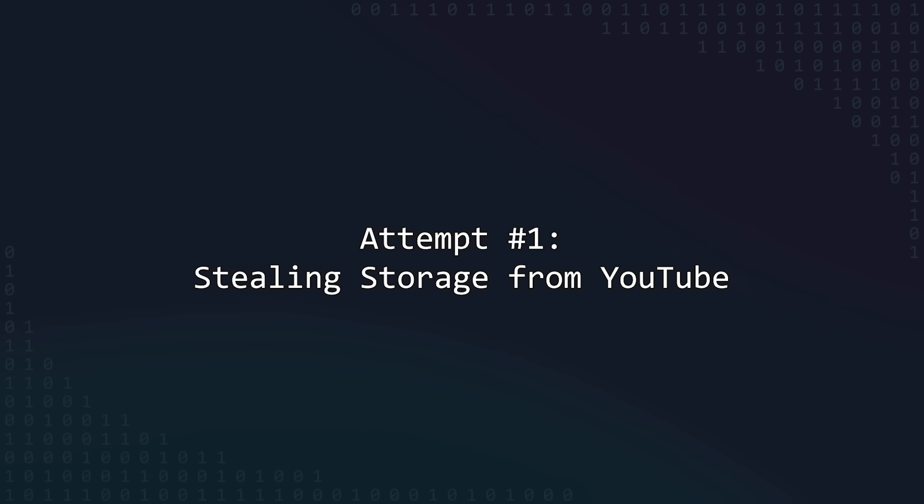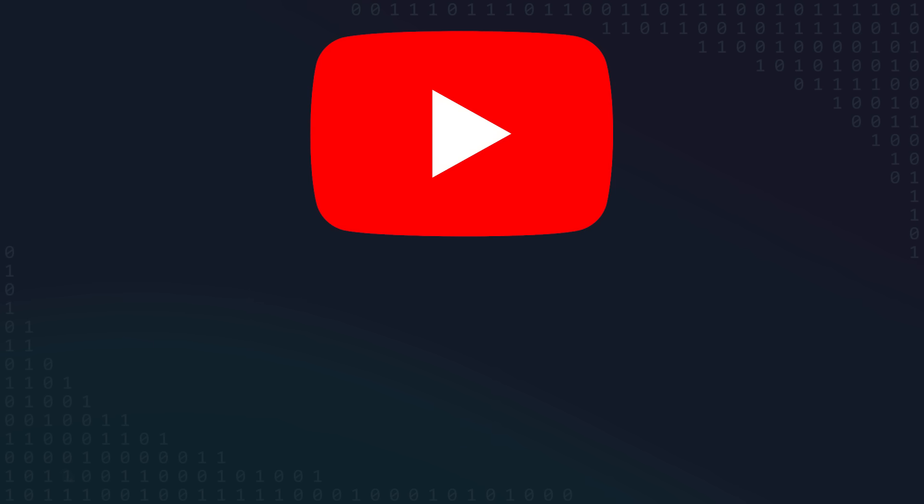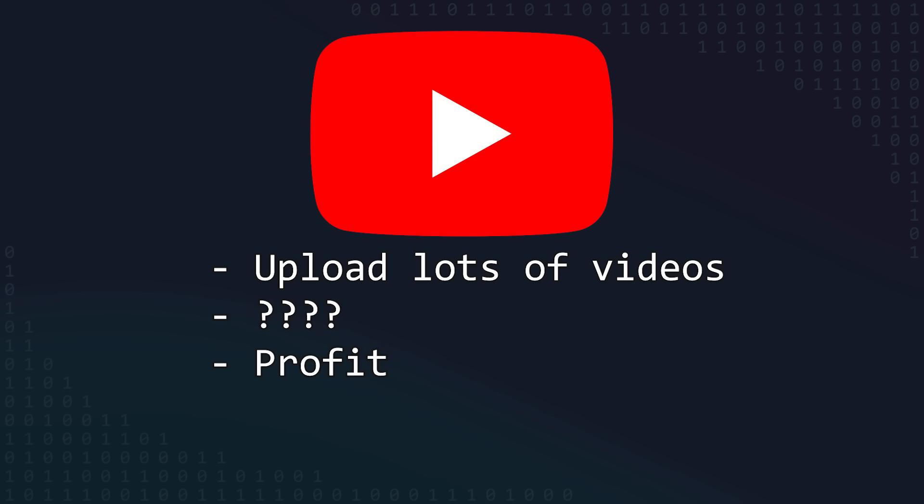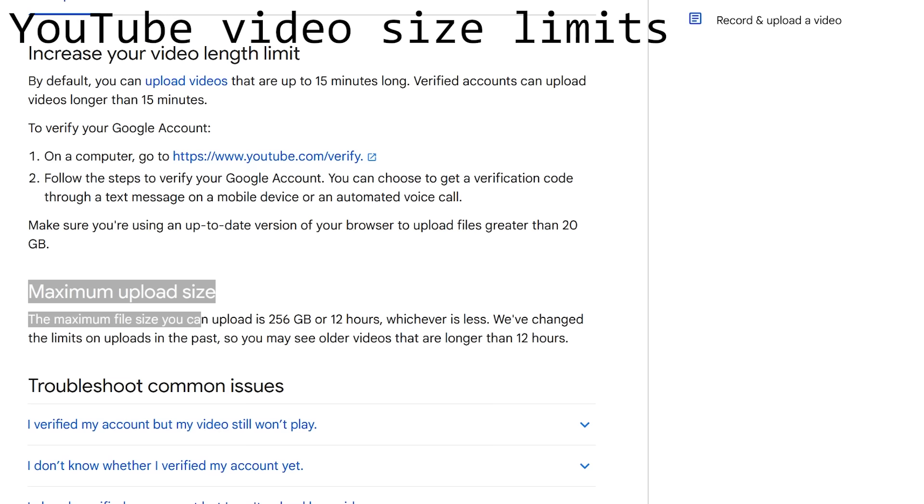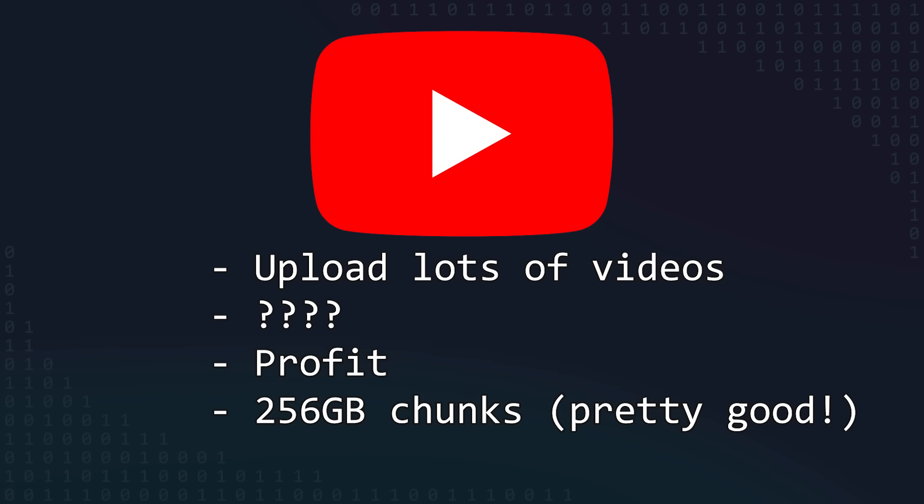My first candidate for a platform to steal storage from was YouTube. YouTube lets you upload videos for free, and each one can be 256 gigabytes or 12 hours long, whichever comes first, so this seemed like a solid way of getting lots of 256-gigabyte-sized chunks of storage.